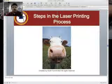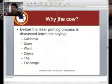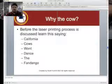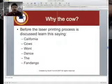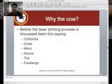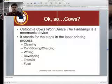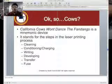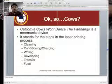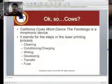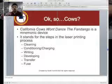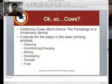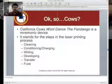Now comes the very dreaded, very feared steps in laser printing. I want you to learn this mnemonic: California Cows Won't Dance The Fandango. Just like EGBDF — every good boy deserves fudge — is a mnemonic device, California Cows Won't Dance The Fandango helps you remember the steps in the laser printing process: Cleaning, Conditioning or Charging, Writing, Developing, Transfer, and Fuse.